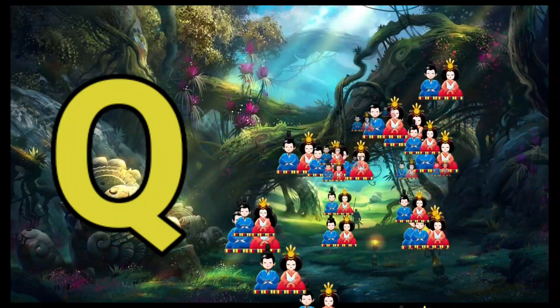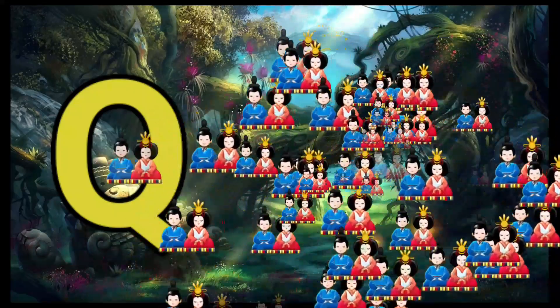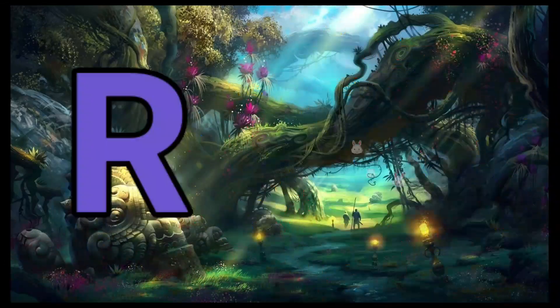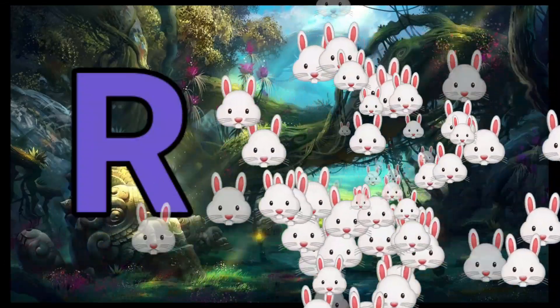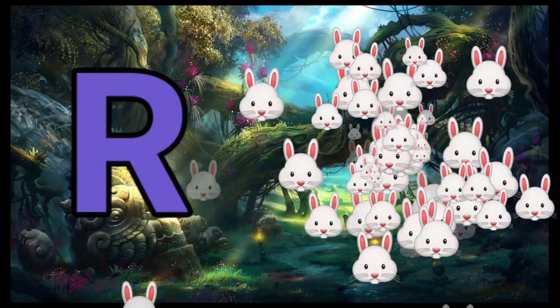Q is for Queen, Q-Q-Queen. R is for Rabbit, R-R-R-R-Rabbit. S is for Sun.